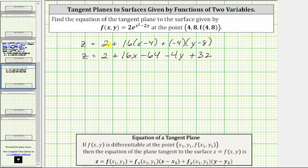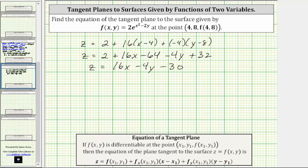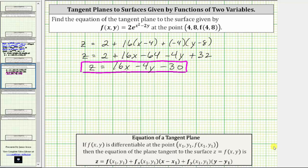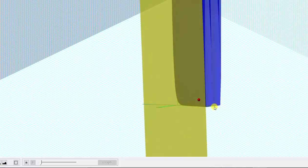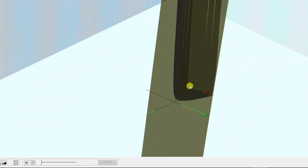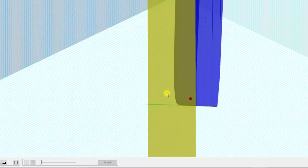The last step is to combine like terms. We have z equals 16x minus 4y, and the constant term is two minus 64 plus 32, which equals negative 30, giving us minus 30. The equation of the tangent plane at the given point is z equals 16x minus 4y minus 30. Going back to the graph one last time, we just found the equation of this yellow tangent plane to the blue surface at the point (4, 8, 2).